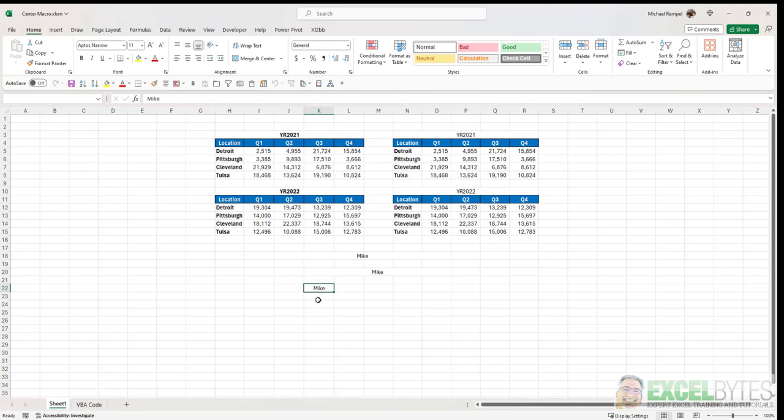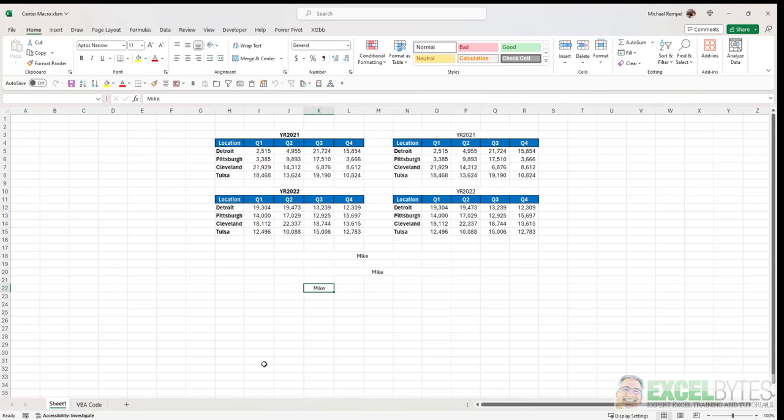So that might be something that could be a benefit to be able to have this replace either the merge and center or the centering button up here. So you have a choice either way, whichever one you want to incorporate into your code.